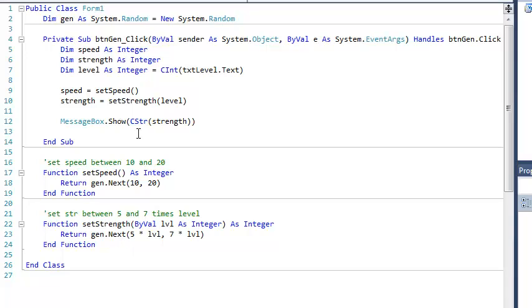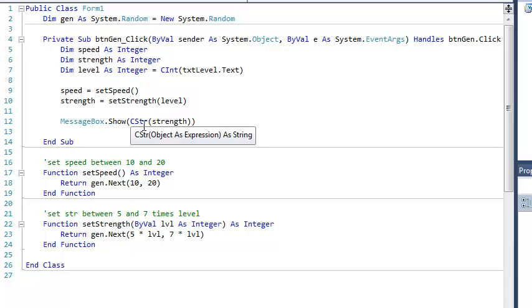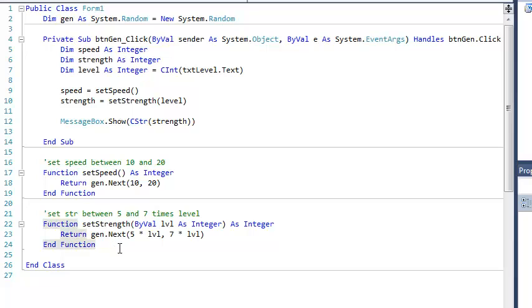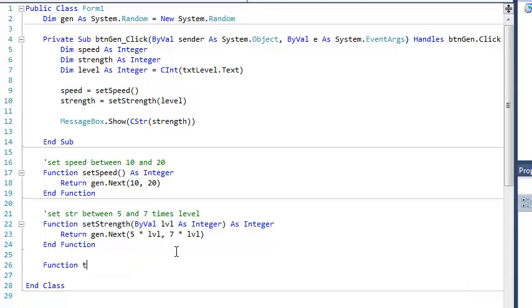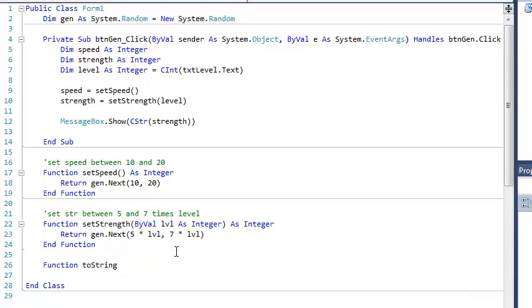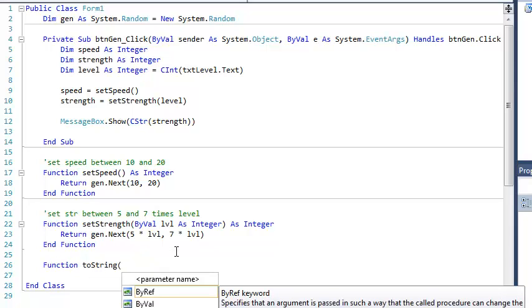So rather than have to do this whole deal I've been doing with a message box over and over again, and it's really only capable of displaying one variable at a time, I'm just going to generate a string. So I'm going to write that function down here, and I'm going to call it toString. And so now we have to put a little thought into this.